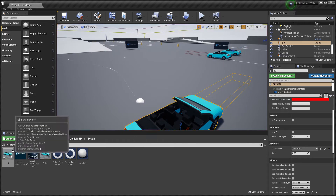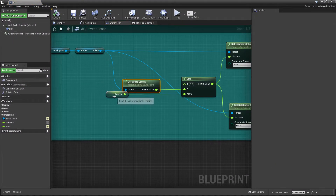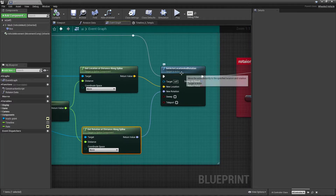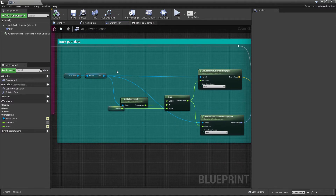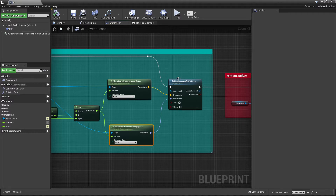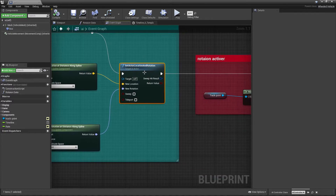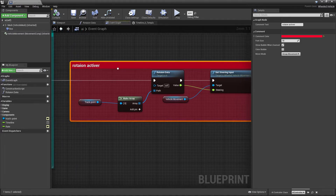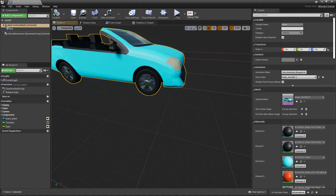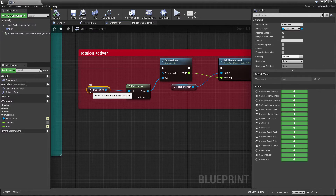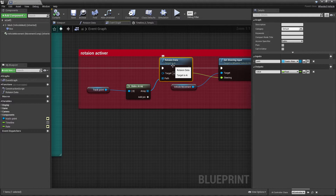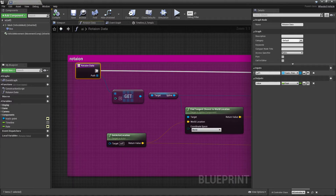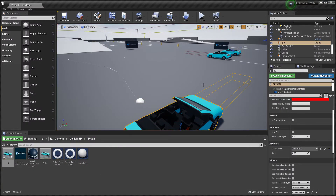Then I get the spline length, connect the timeline with a lerp, and set the vehicle's world location and rotation using Get Distance Along Spline and its rotation, feeding into Set Actor Location. This gets the spline location and rotation and sets it on my vehicle. I also set up a rotator rotation variable to handle whether the vehicle should go left or right. I connect the track point array to a function I created.